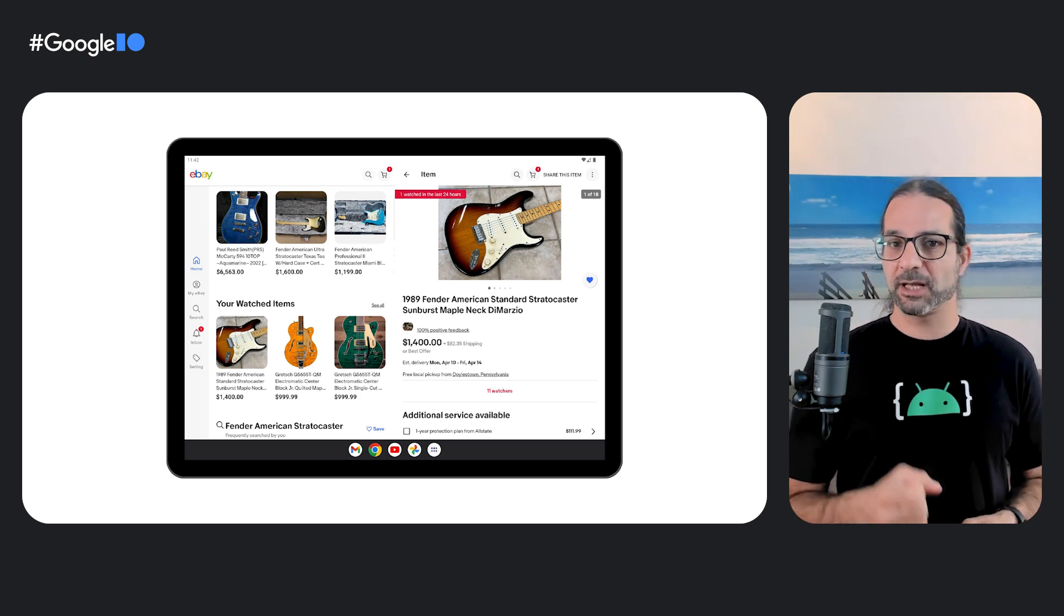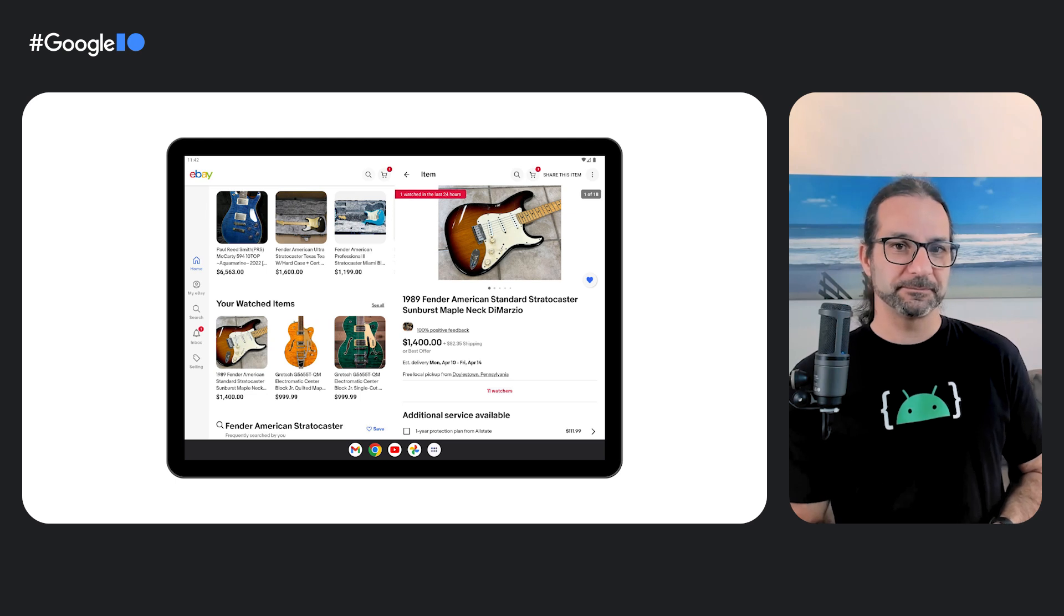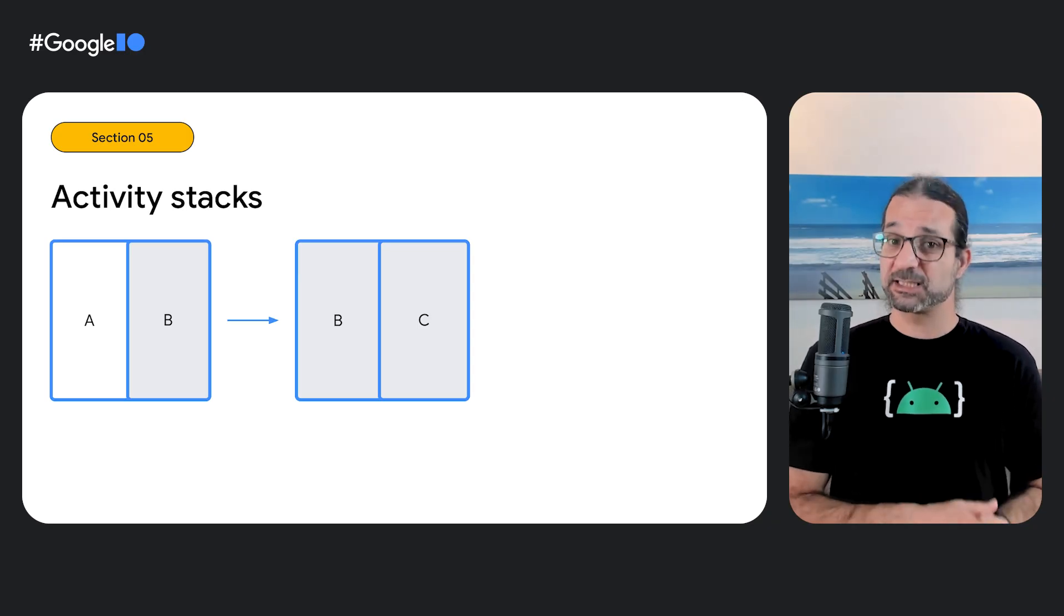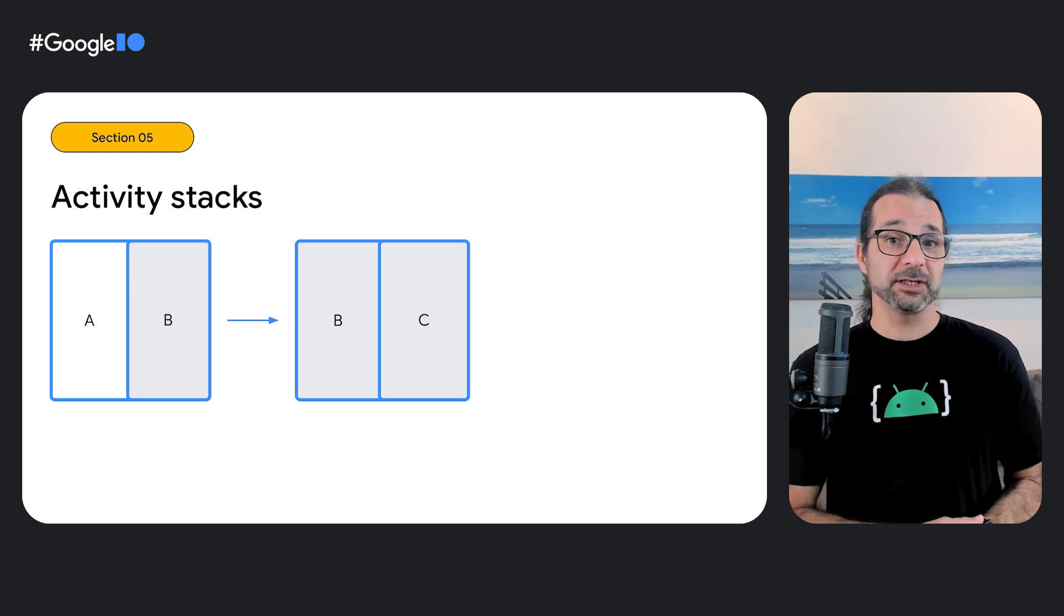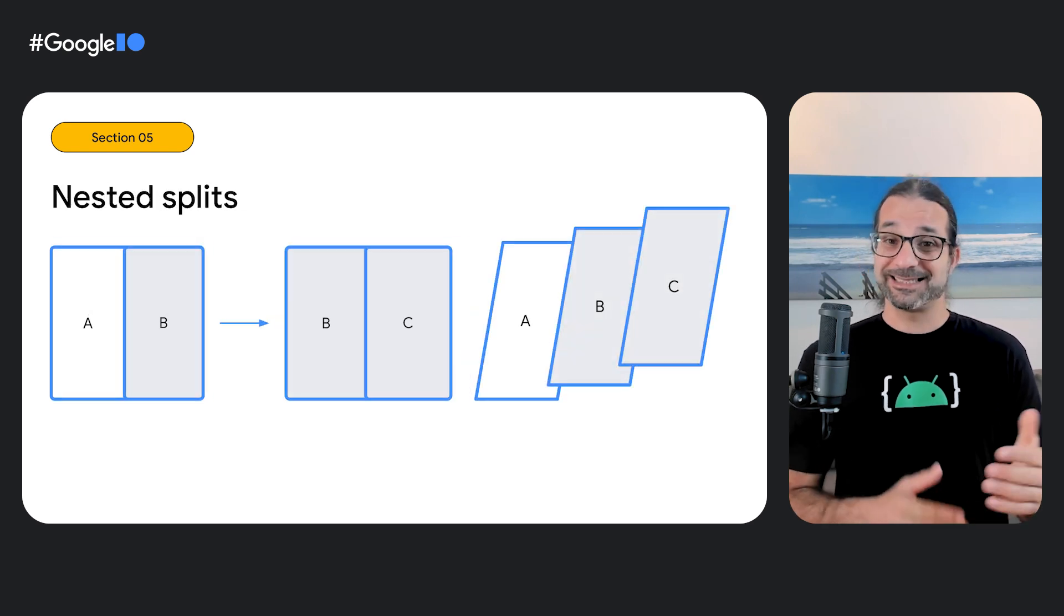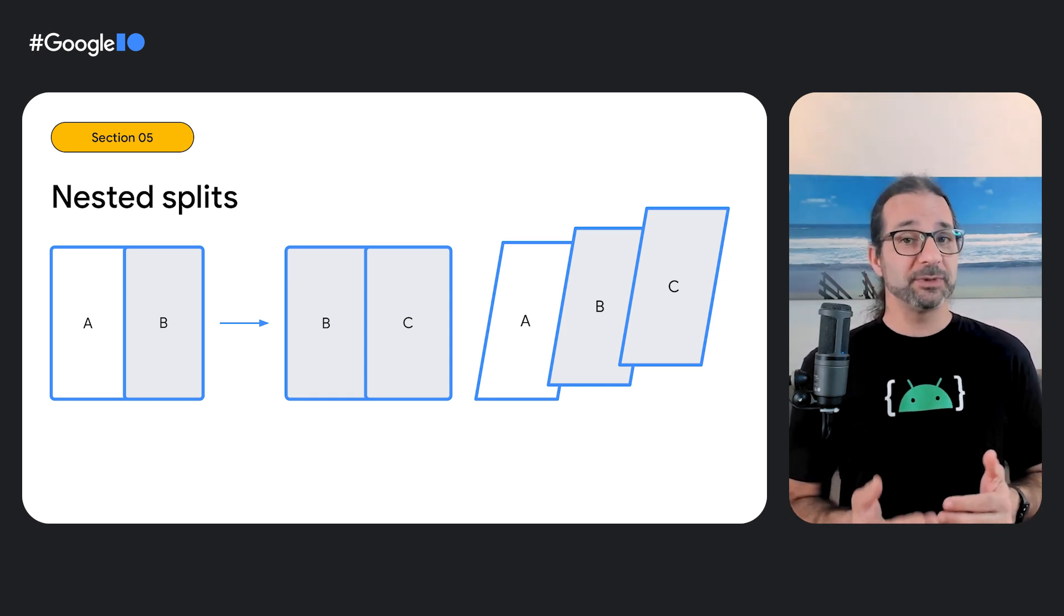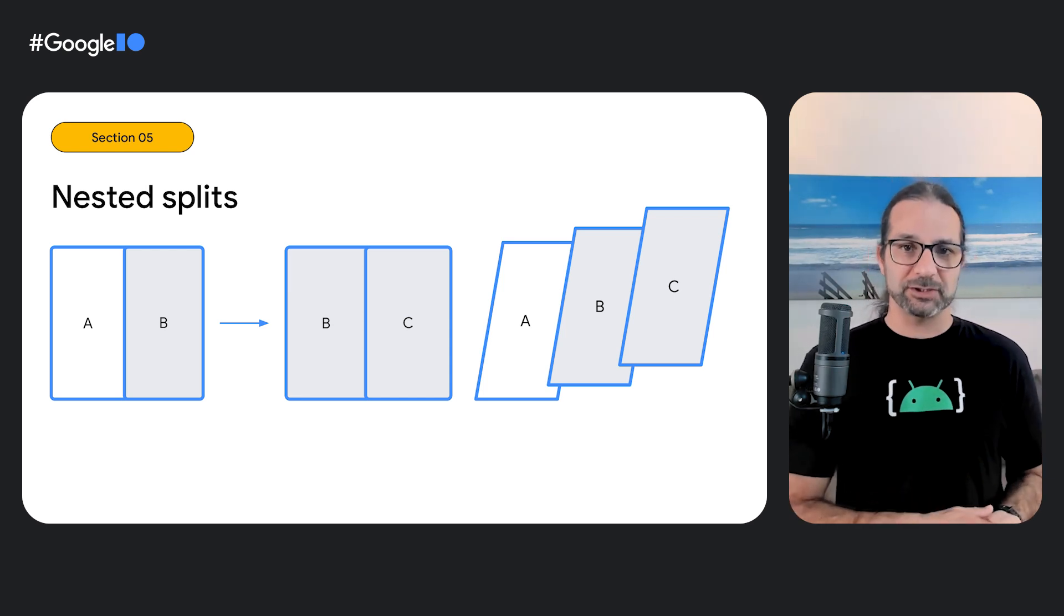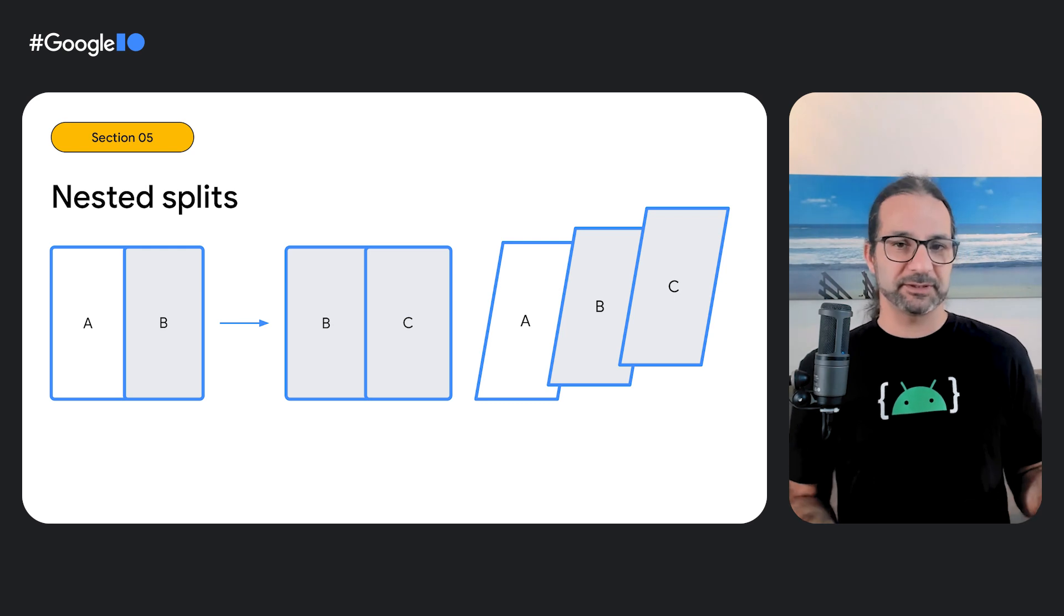Let's say we have activity A on the left and activity B on the right, each with its own container. Now, let's say we want to launch activity C. We saw that activity C will be launched on top of B using the same container. However, you can customize that behavior. We can launch activity C to the side of activity B, meaning that we keep activity B visible. This is what we call nested splits, and it is great for hierarchical navigation. Please note that the Z ordering places activity C above activity B, which means that the navigation order is kept when our app runs on phones and even during configuration changes, like when a user folds or unfolds their pixel folds.